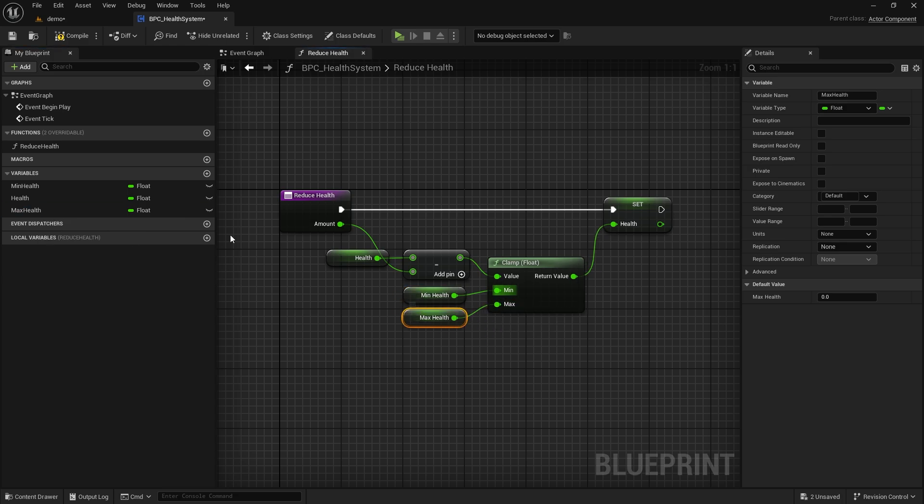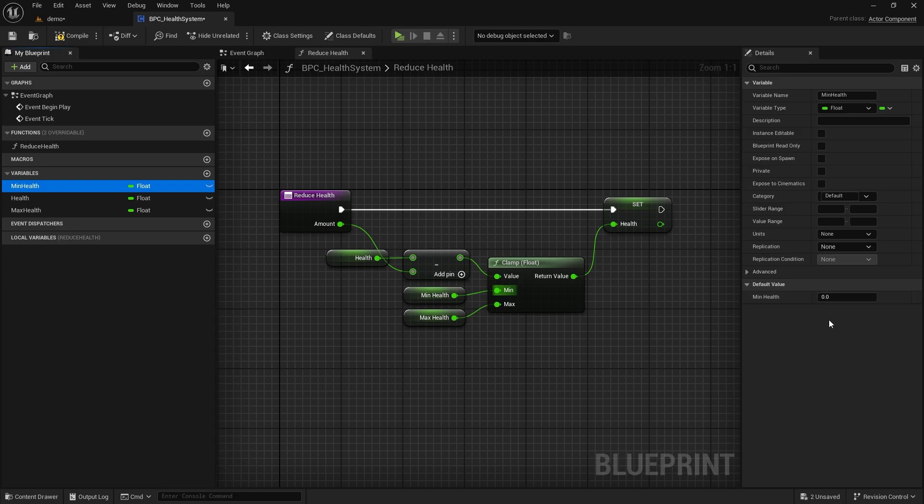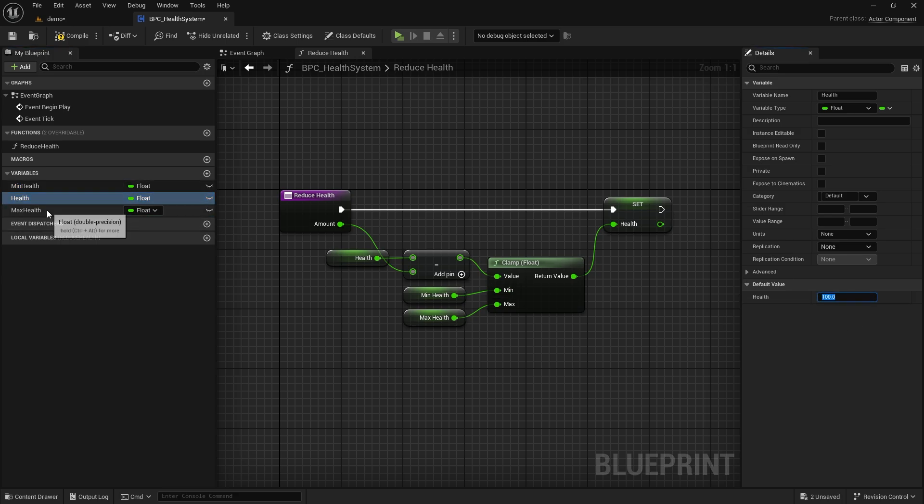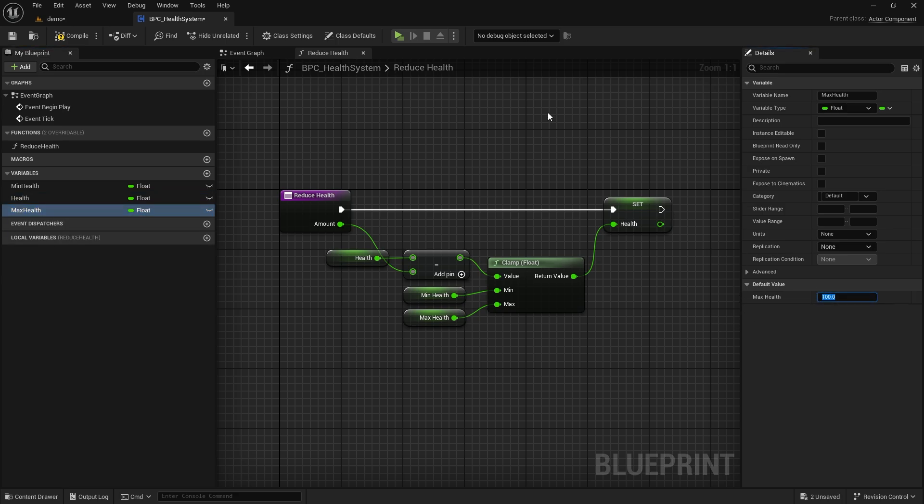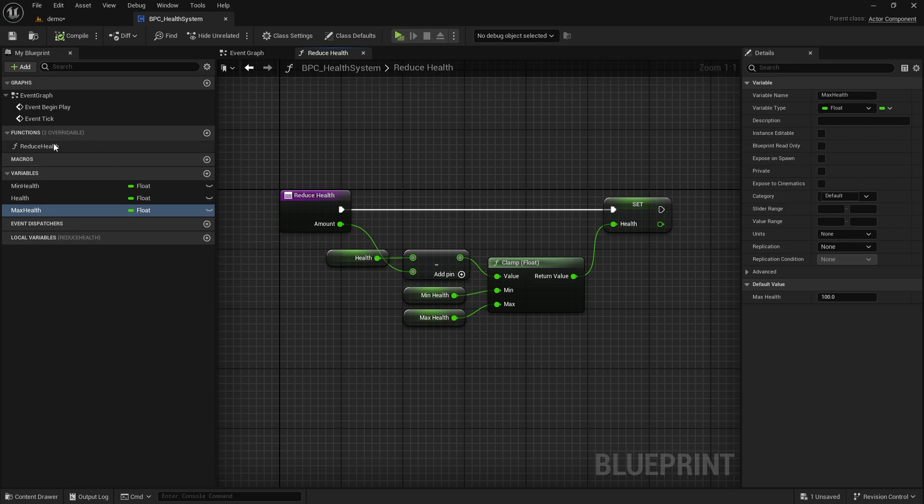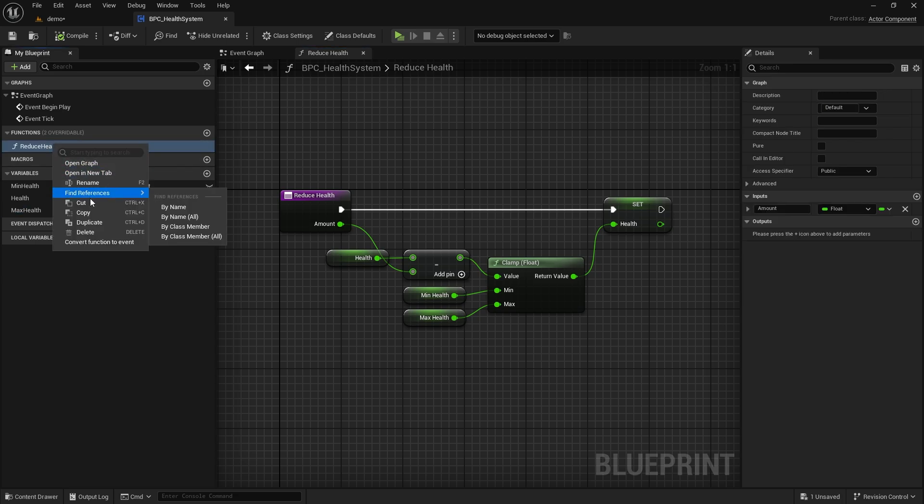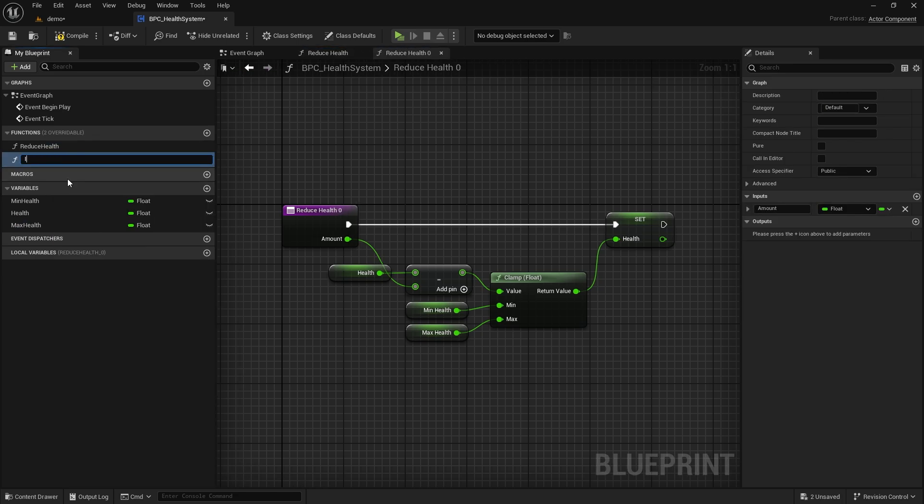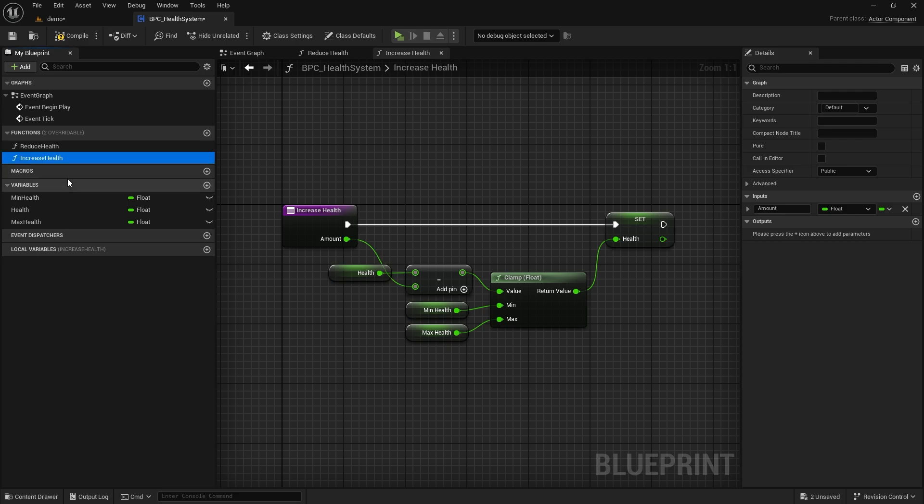Let's give default values for our variables. Maximum health should be 100. Minimum health should be 0. And health value should be 100. Now let's duplicate the function and rename it increaseHealth. Here, we will only replace subtraction with addition.